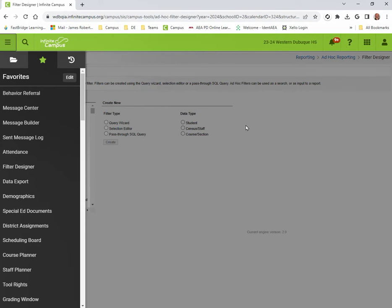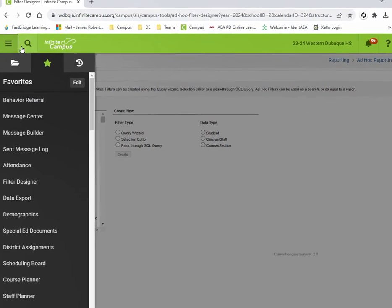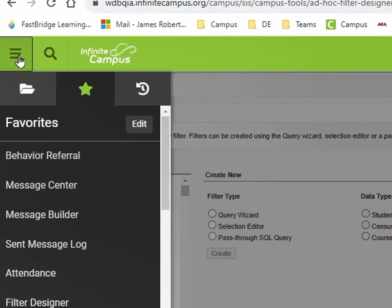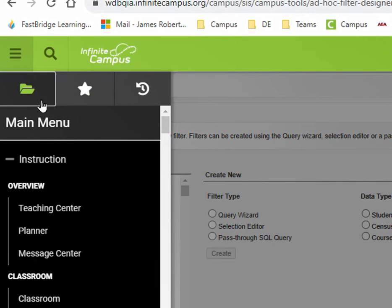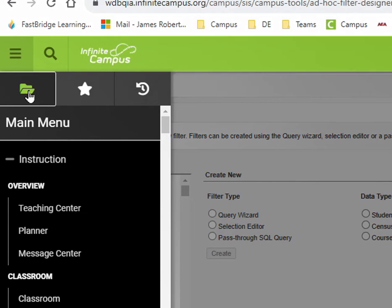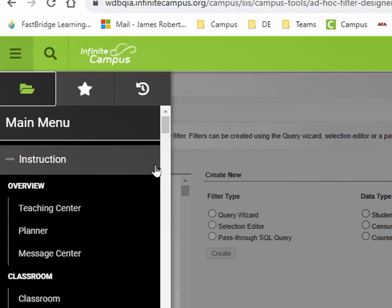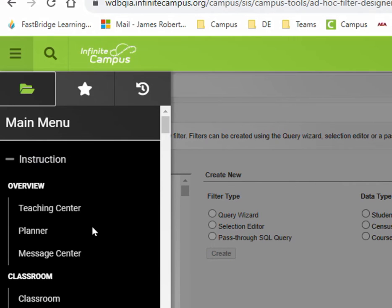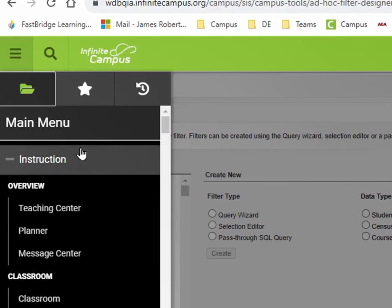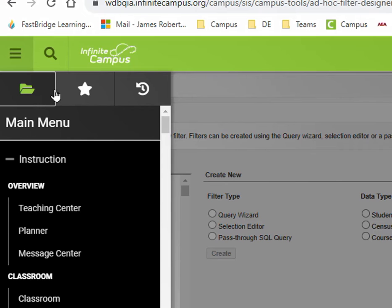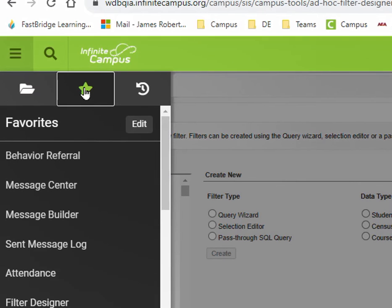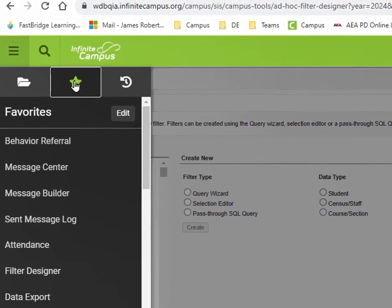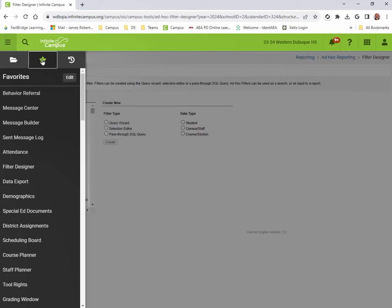When you're in campus and you're in the new look, you'll see underneath the hamburger icon that you have a folder and you have a star. The folder just contains all the different tools that you have access to in campus. If you click the star, these will be all of the tools that you've designated as being important to you and that you'll have quick access to.